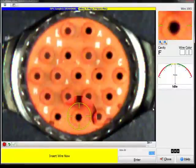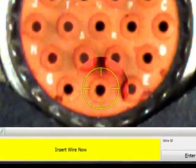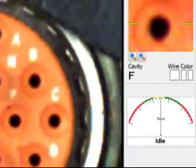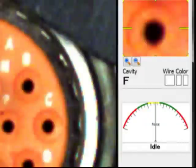The target circle for that wire is superimposed on-screen. A computerized voice speaks the wire color and cavity location: 'F. White. Wire.'